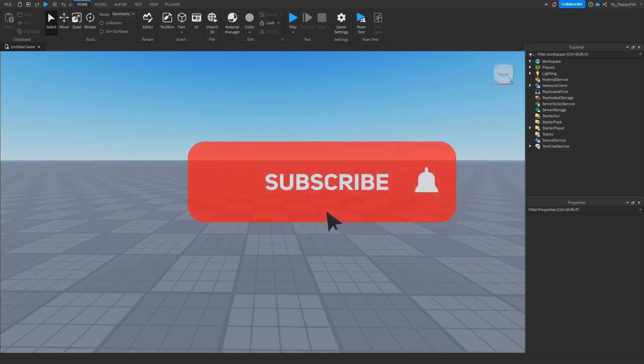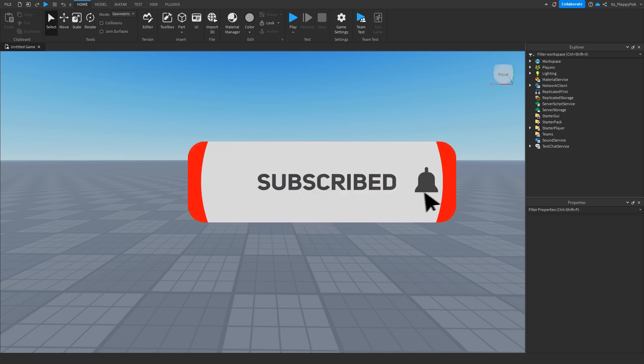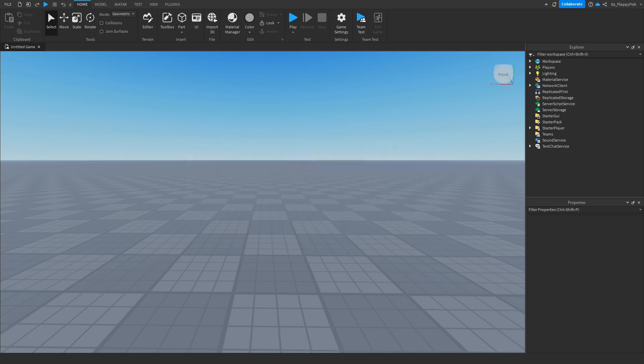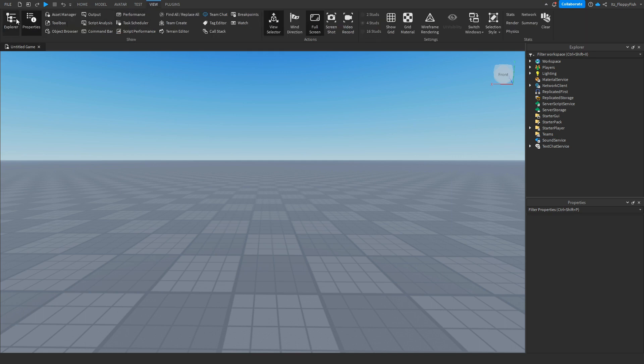For starters, you're going to want to make sure your Explorer and Properties are enabled. If they're not enabled, go up to the top bar, click on View, and enable Explorer and Properties and they should pop up somewhere on your screen.